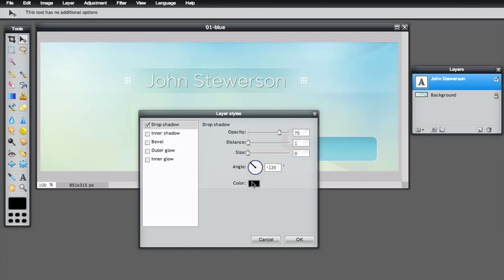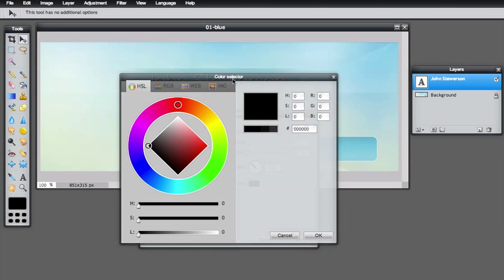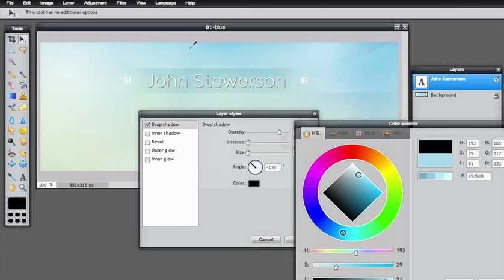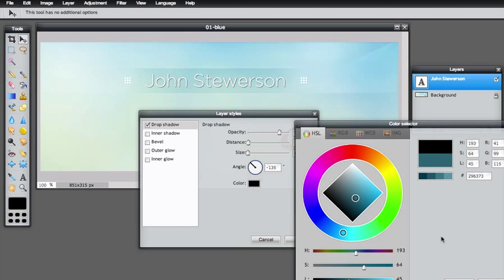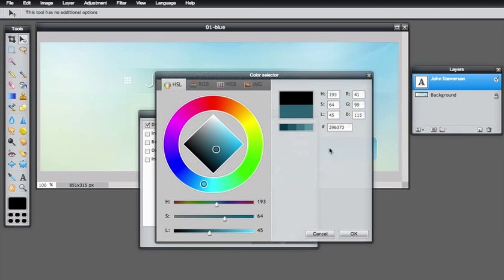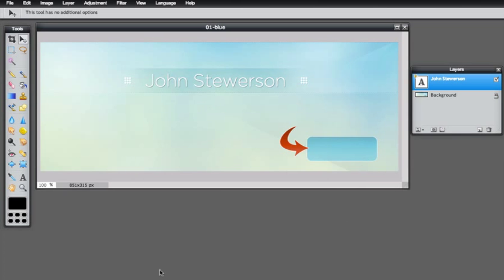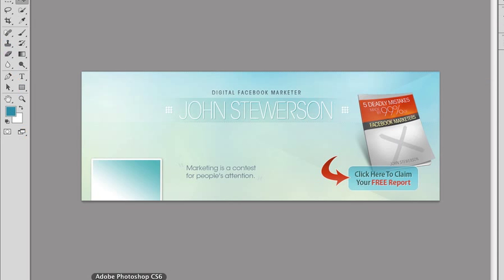The color was more like blue, so you can pick the color from the background — just click it and make it darker. Click OK, click OK, and it's done. You can see it's very similar to what we had in Photoshop.